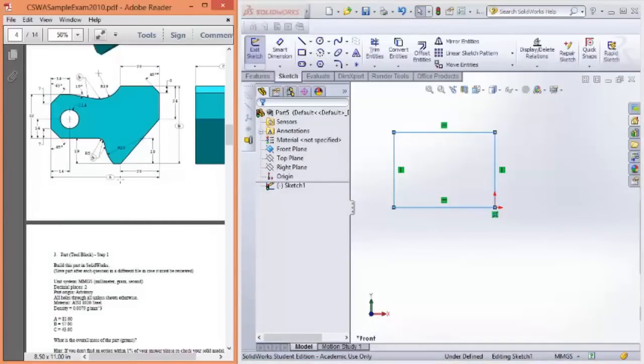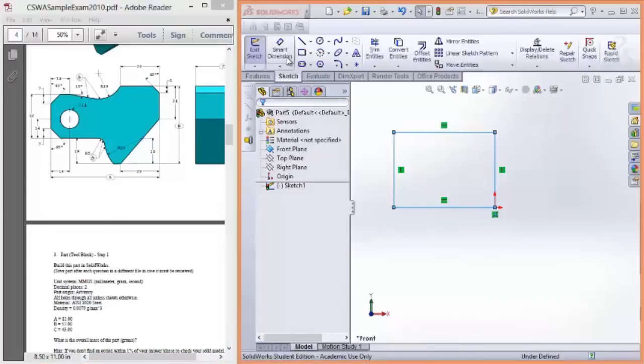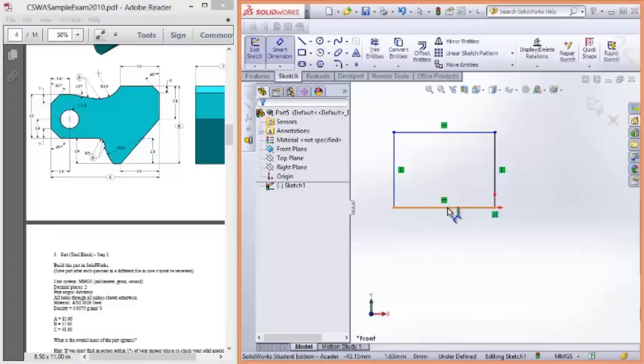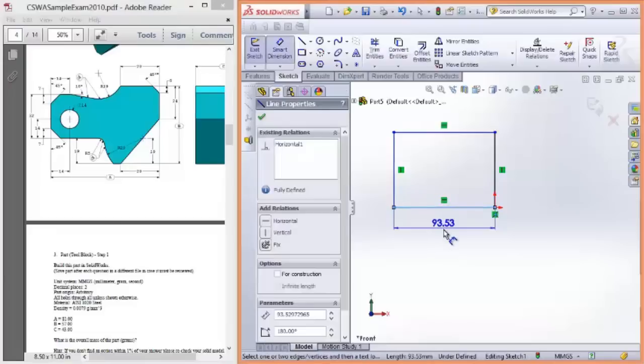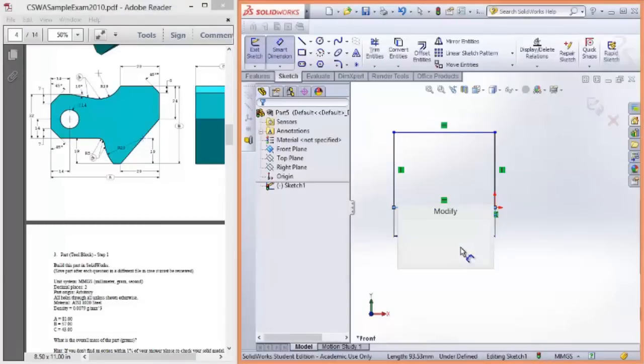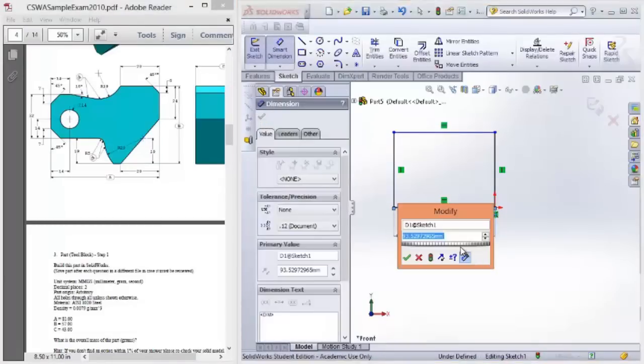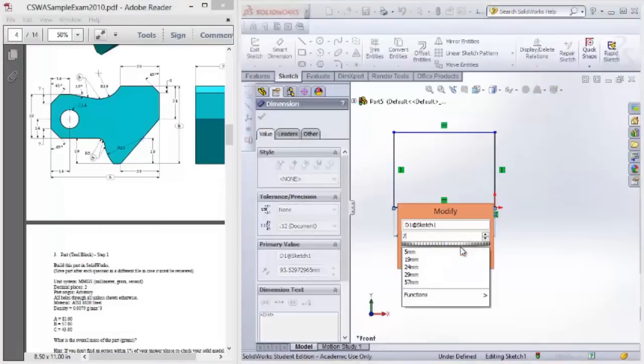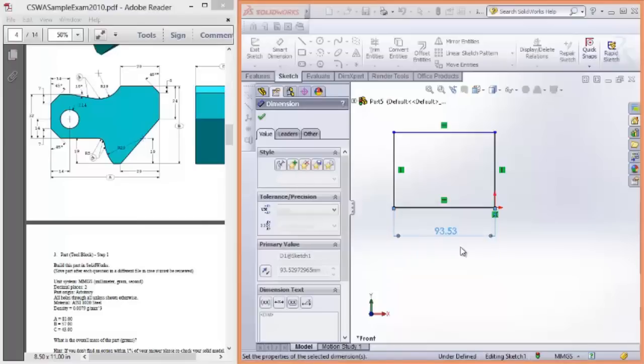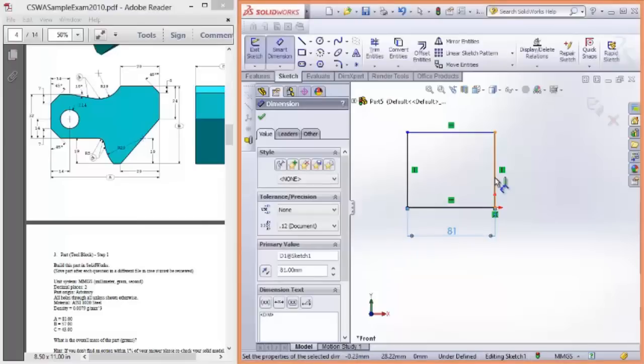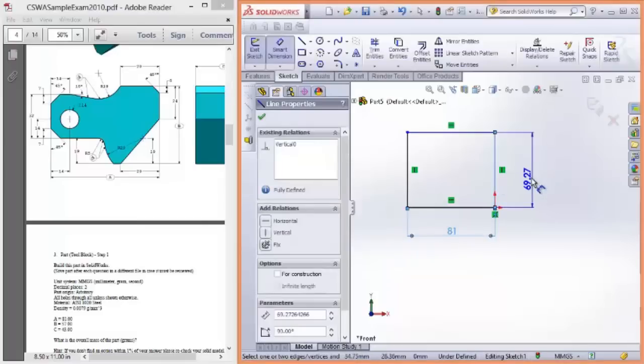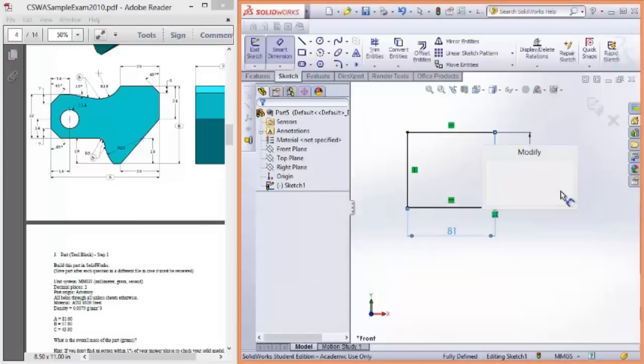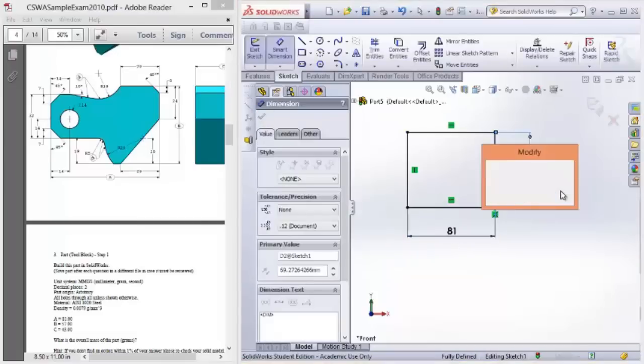And as you can see, these dimensions are A and B, which correspond to 81 and 57mm. So we'll add those dimensions in now. Smart dimension to the bottom. Horizontal is 81. And the vertical is 57.